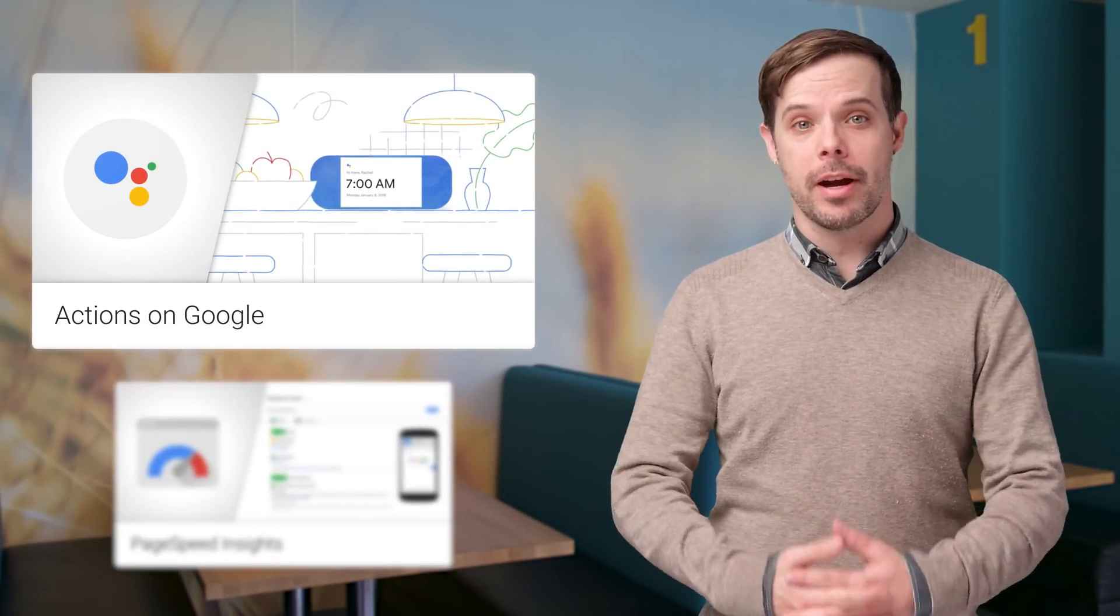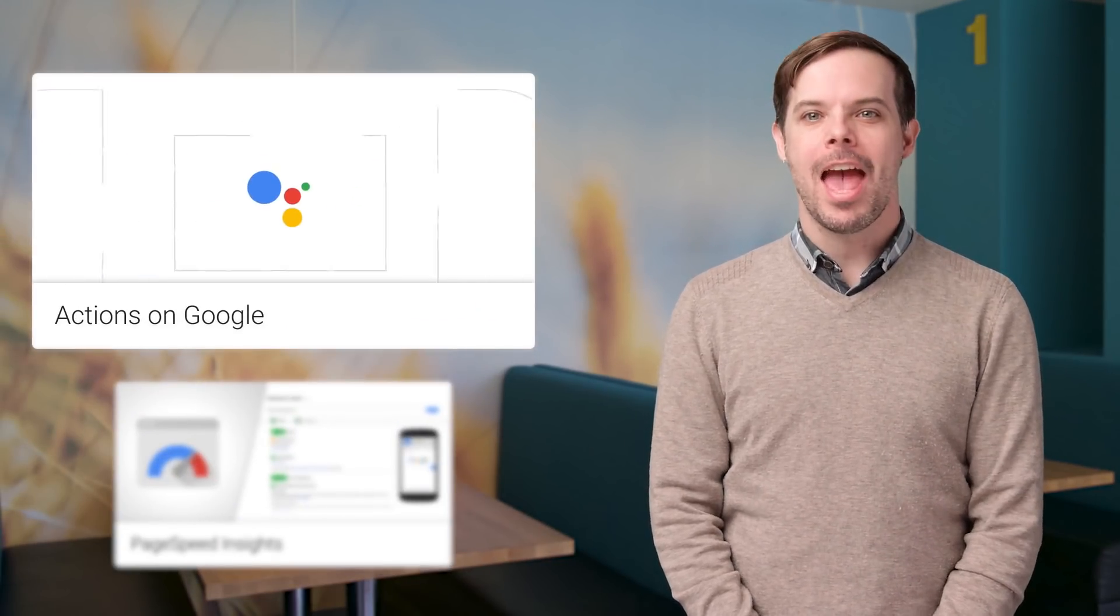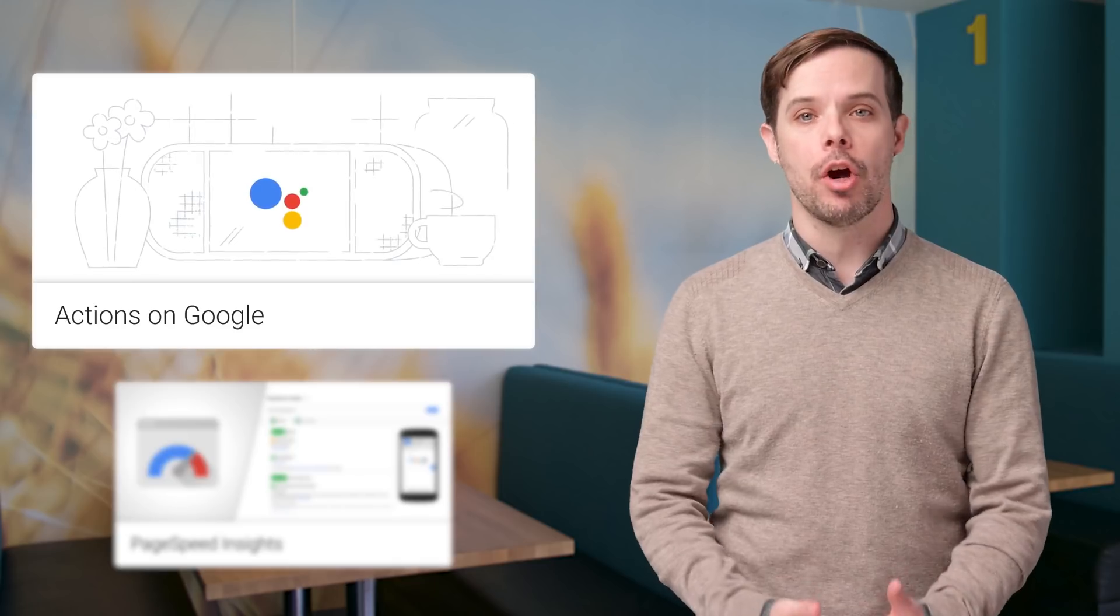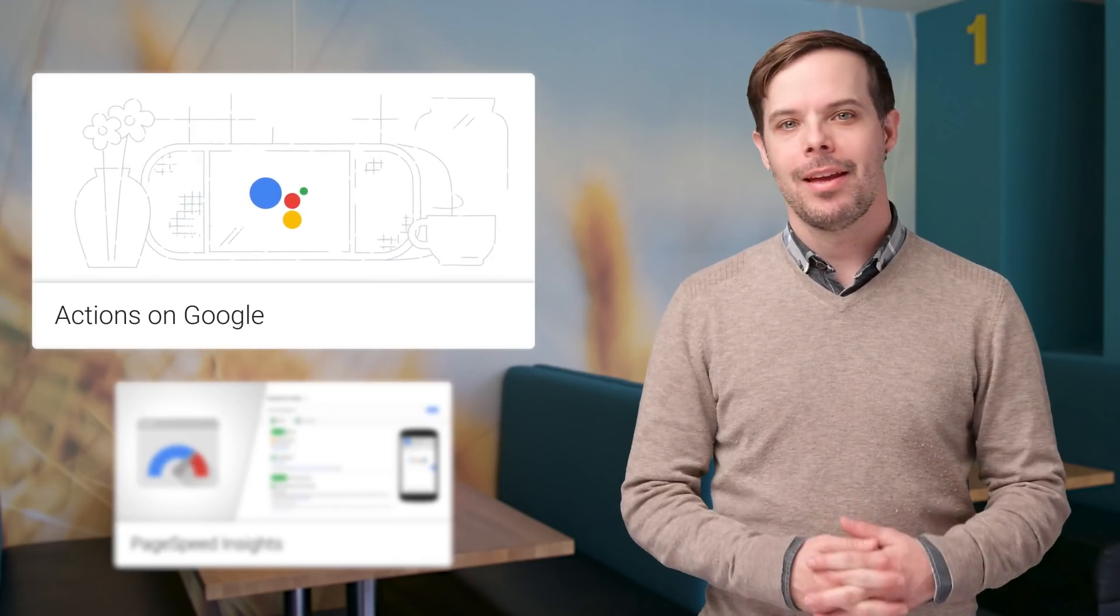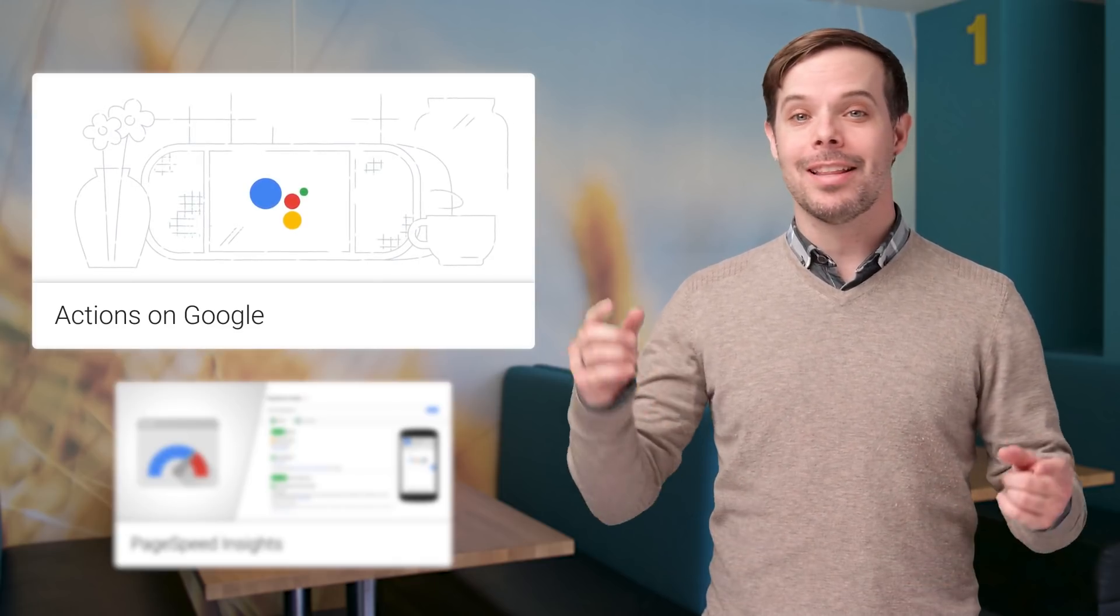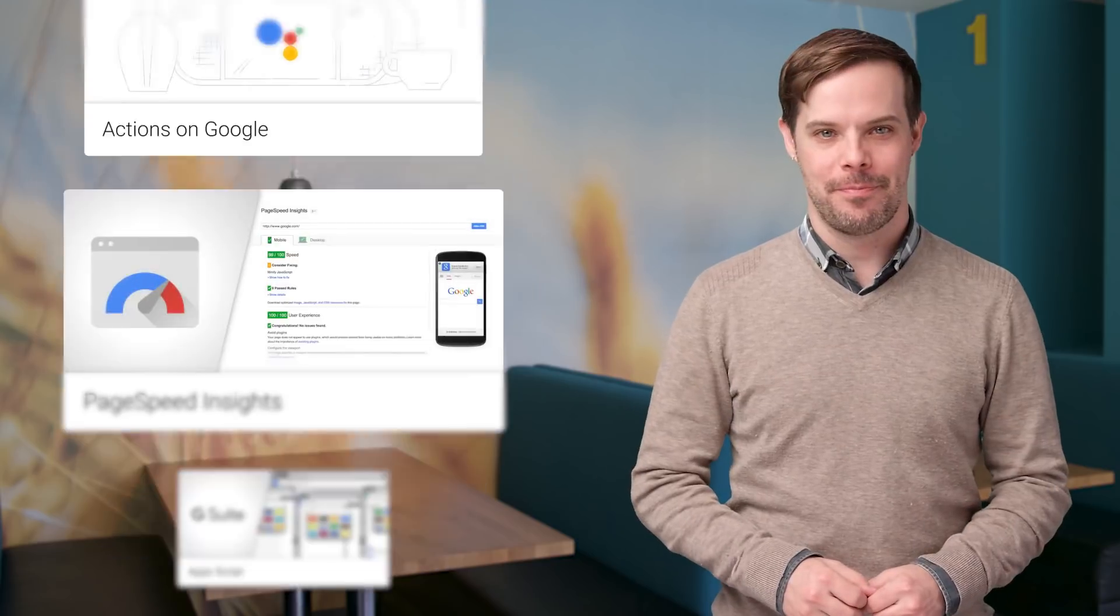Actions on Google has a new directory, more device availability, and more control of your home with smart home control. Details and links are on the post, linked in the description below.